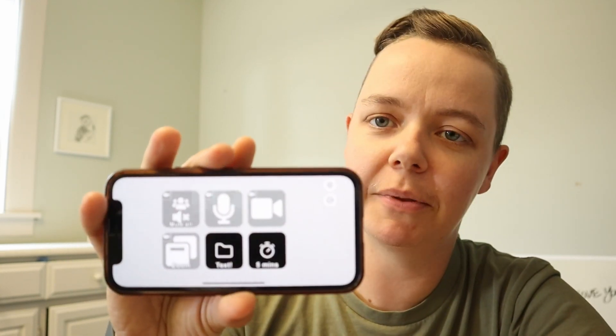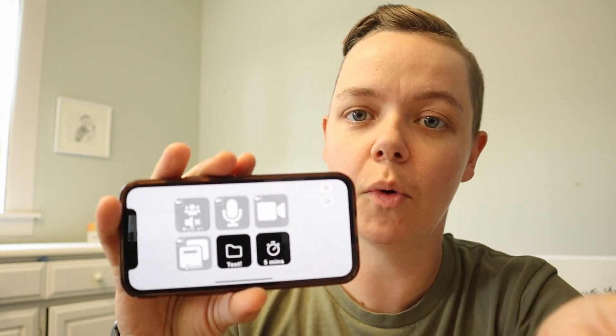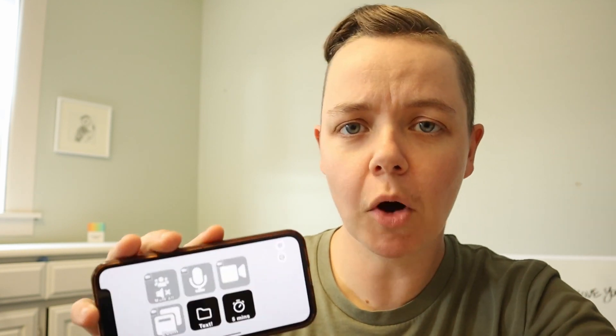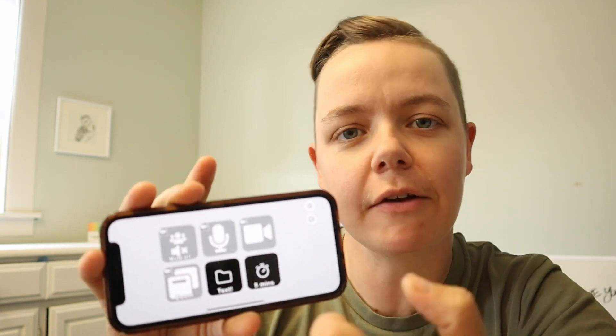The thing that Stream Deck released for free is basically a six-button mobile app that you can program ahead of time to have certain functions when you are in a Zoom meeting. If you use Meet or any of the other platforms, you can totally program this to use those as well. But I'm going to give you an example using Zoom today. The mobile version lets you try out the software before you invest in the hardware.